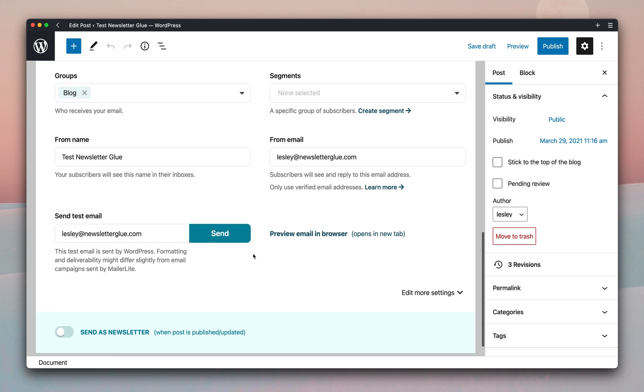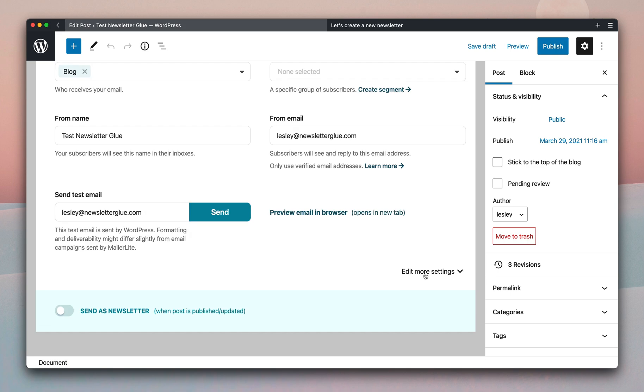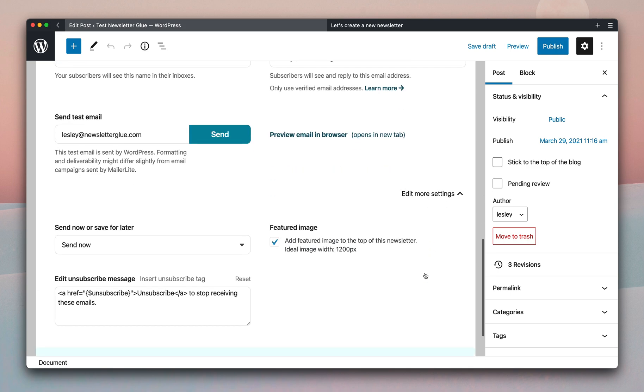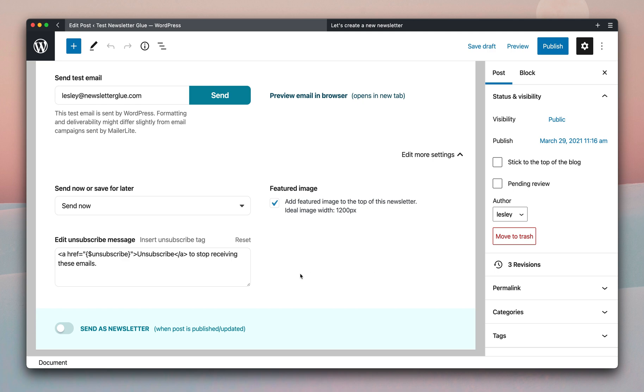You can also send a test email to yourself, or preview the email in a new tab. If you click on edit more settings, you'll be able to see and change some additional settings.